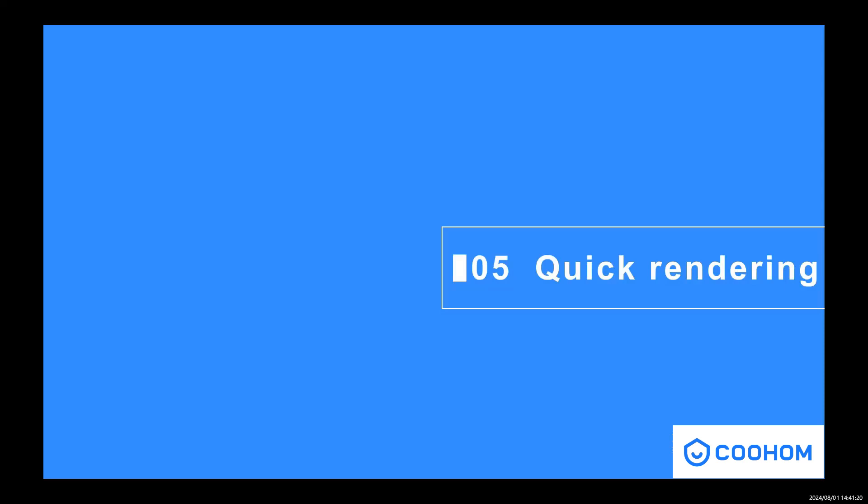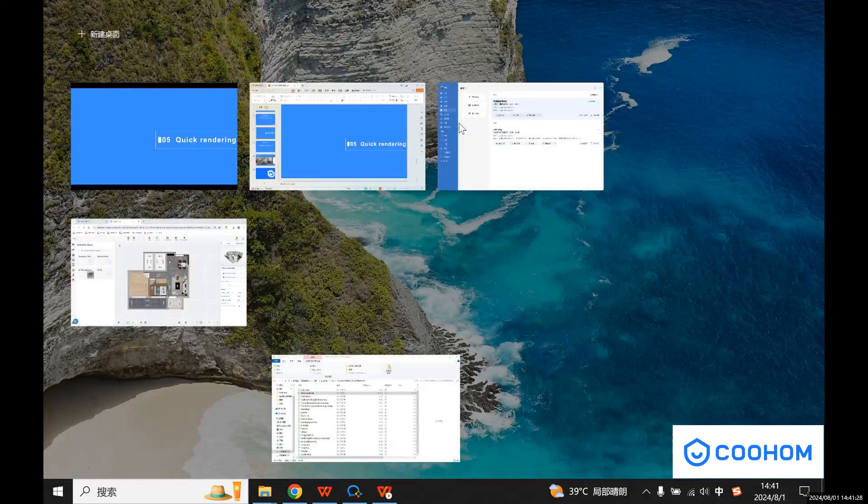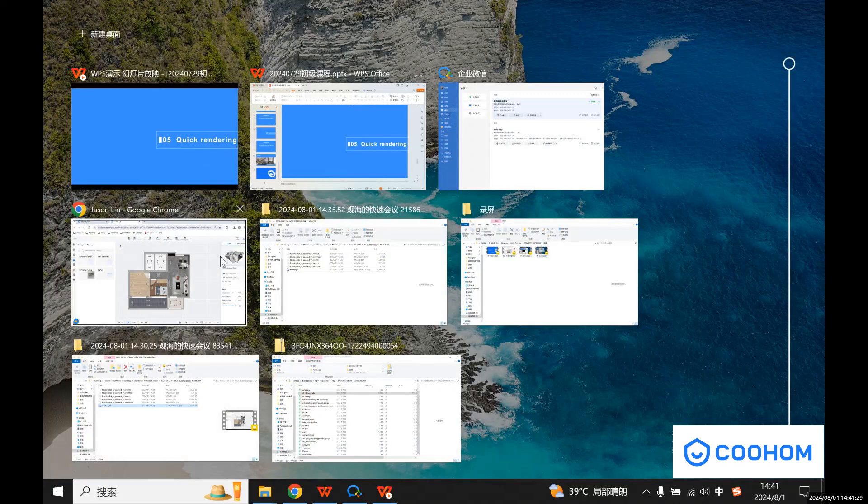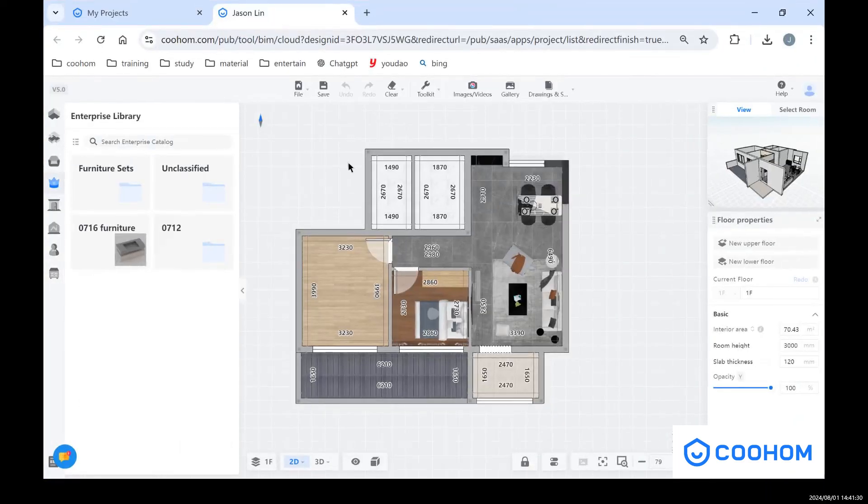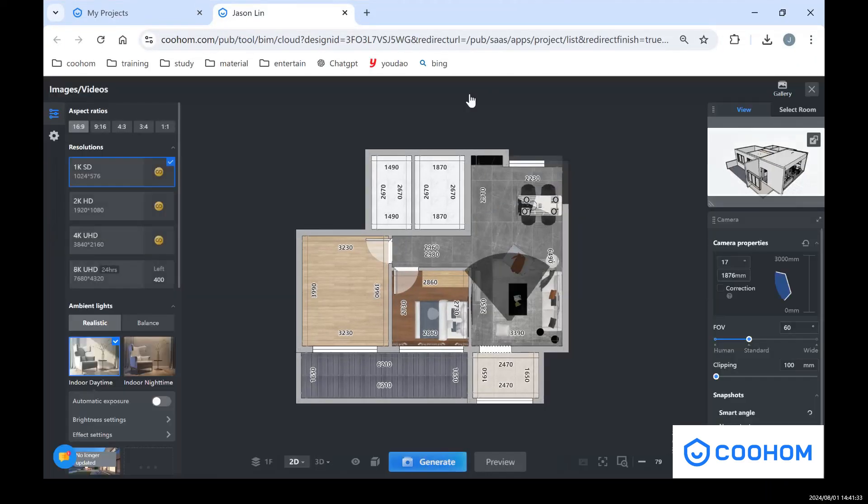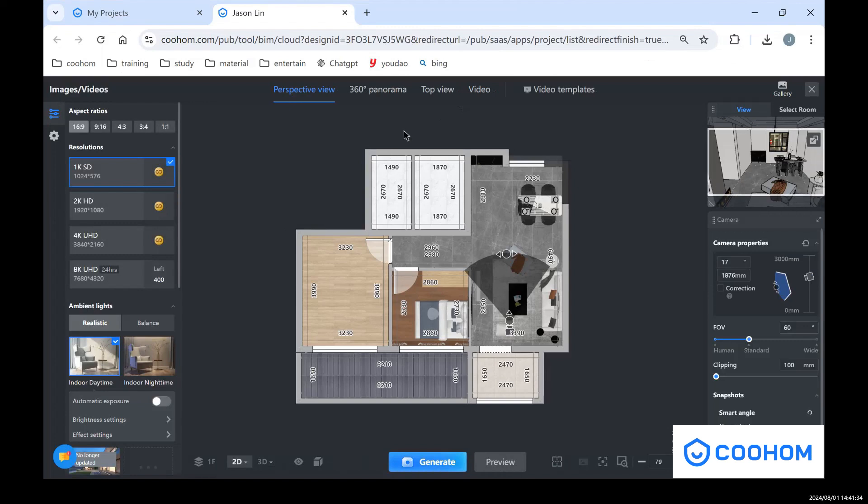Hey guys, this is Jason. Welcome back to my class. In today's section I will show you how to make a quick rendering. Let's get back to our design tool, find Image and Video, click it, and we will enter the page of rendering.